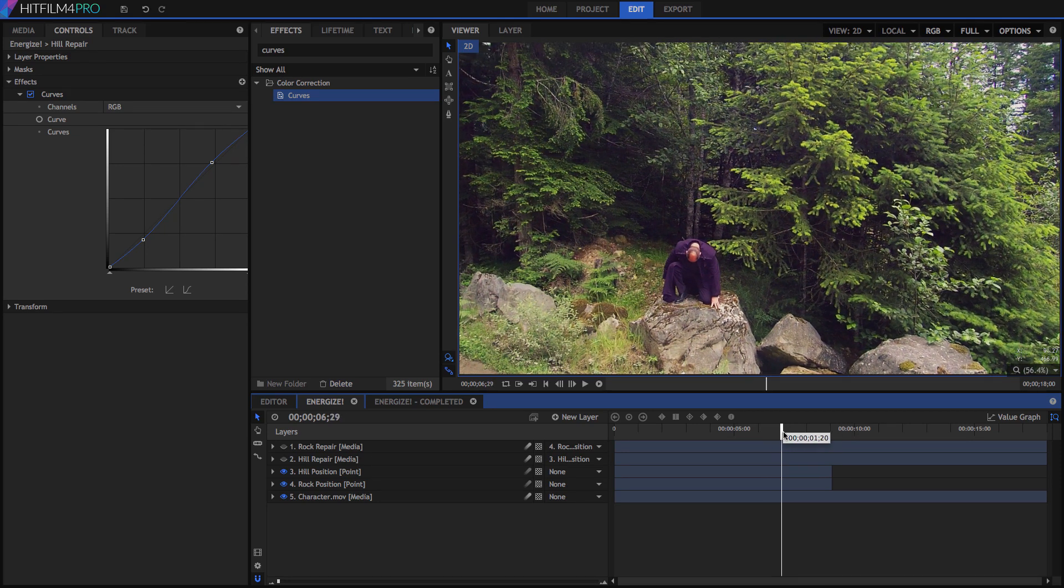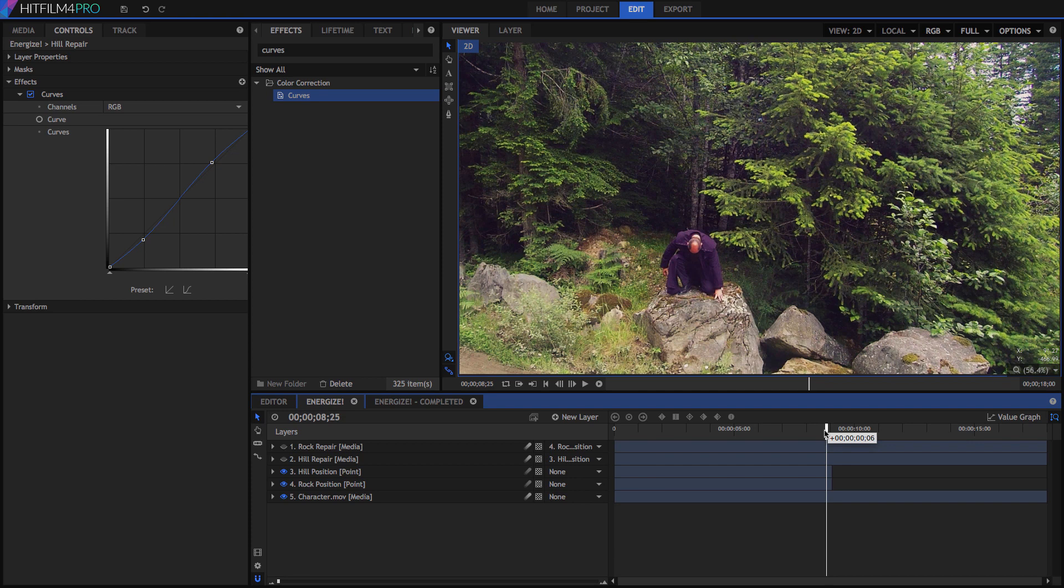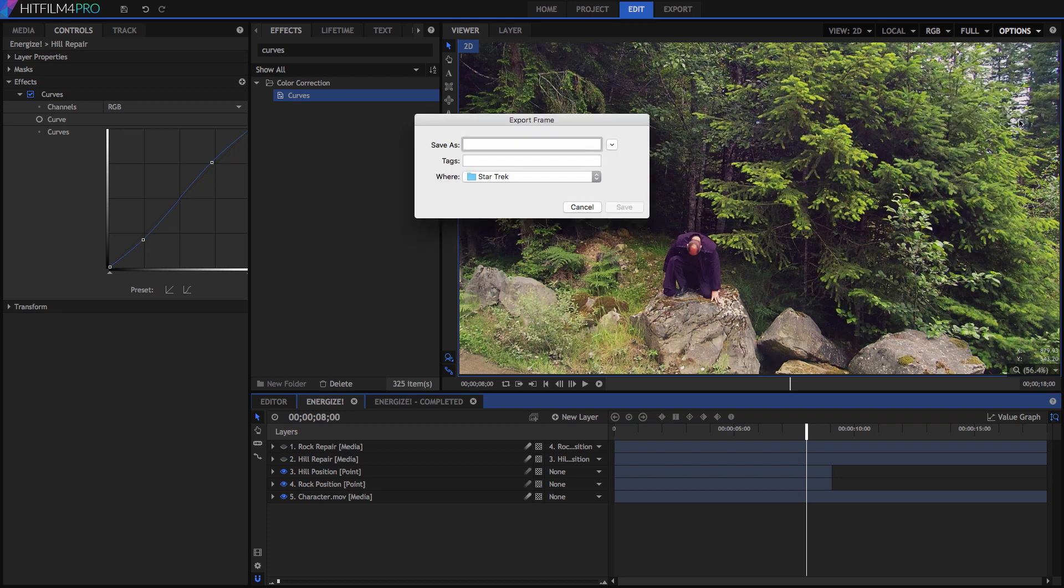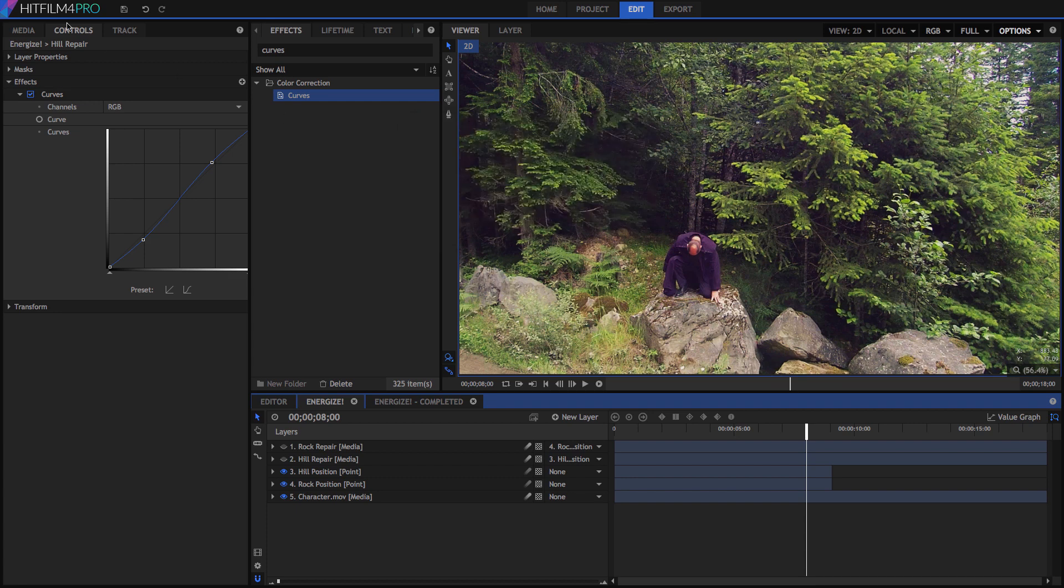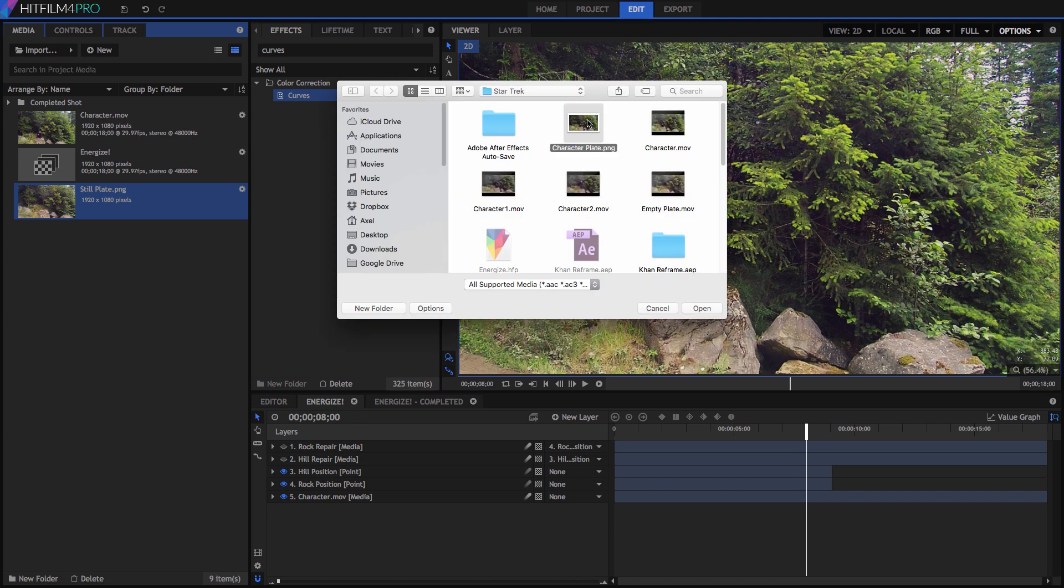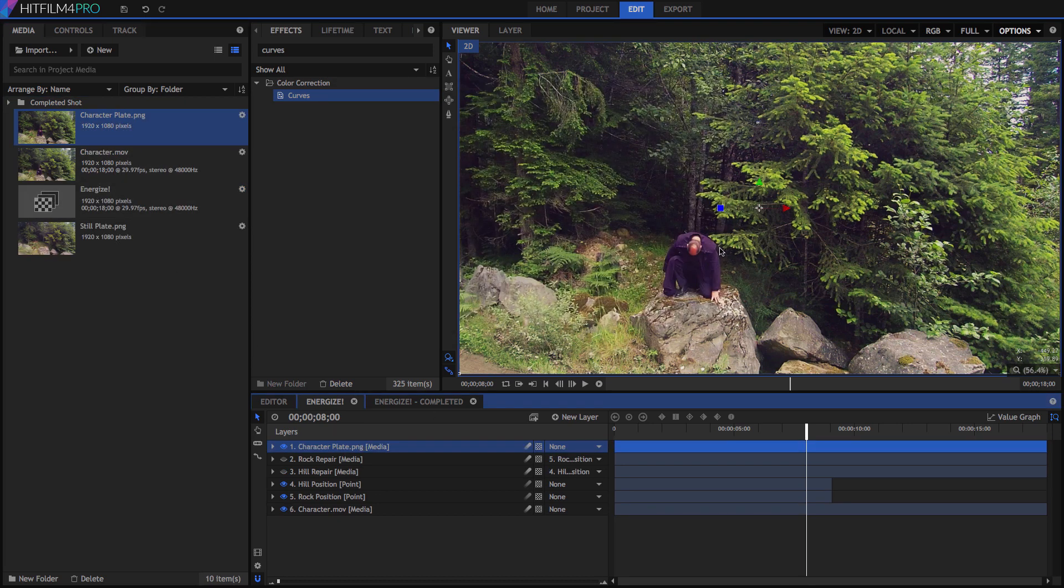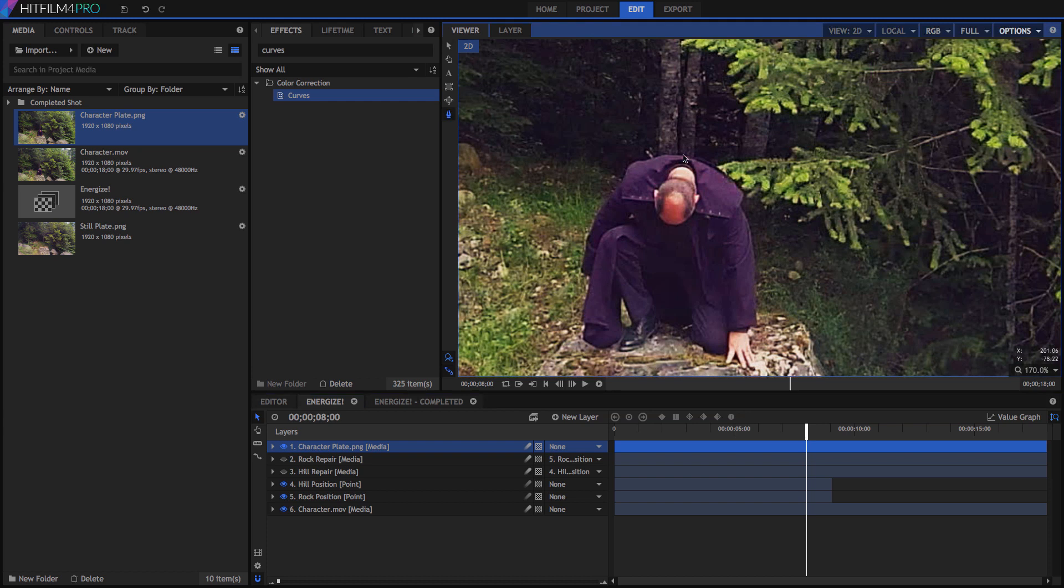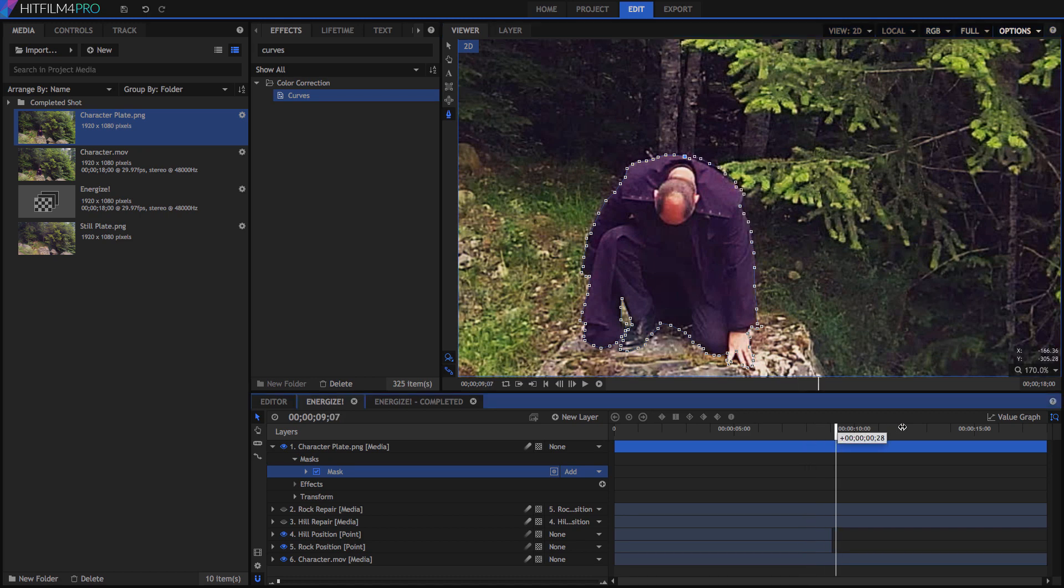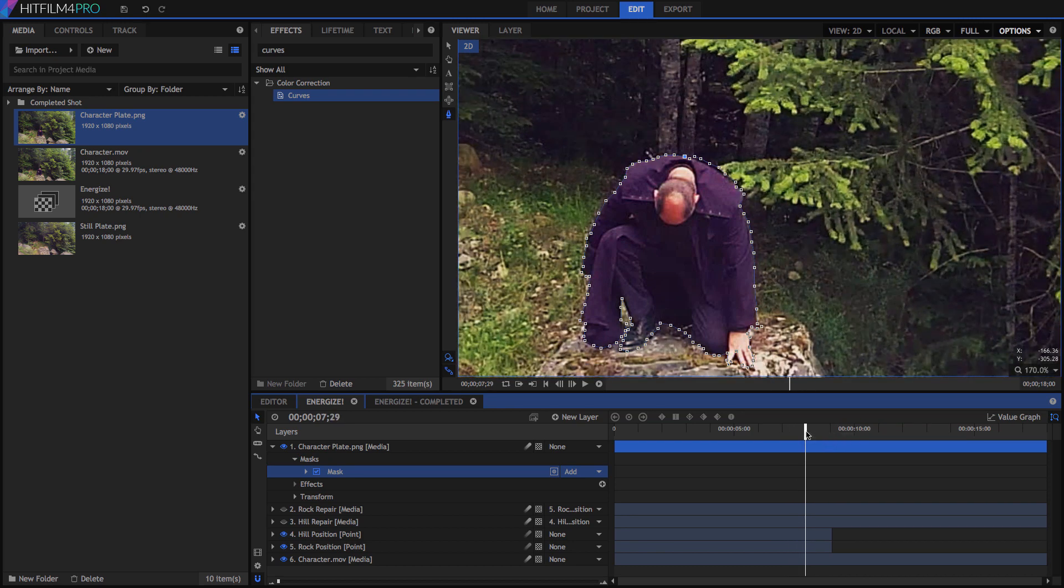To create one, let's export a single frame from our video. Advance to just before the person starts moving, let's say 8 seconds, and export frame from the options menu of the viewer. Let's name it character plate, or person plate if you prefer, and export. Then import that image back into the media panel, and add it to the timeline. Use a freehand mask to carefully follow the edges of the person, and extract them from the background. I'm speeding this process up to make it less boring. Once we have the mask completed, make sure the playhead is still on 8 seconds, and the masked person will align perfectly with our footage.